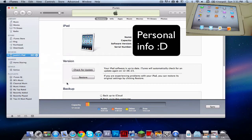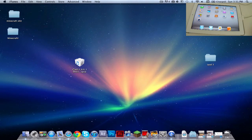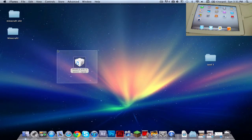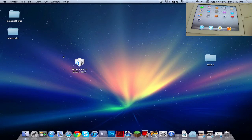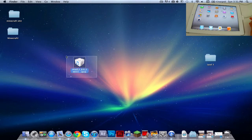Then, after you restore — it will take a while — after you did that, you want to download the firmware IPSW file. I'll have links down below for all devices. Right now I'm using iPad 3 Wi-Fi only, so download this. It is around 1GB, so it could take a while.